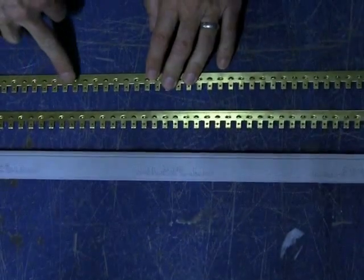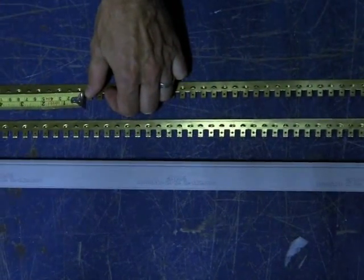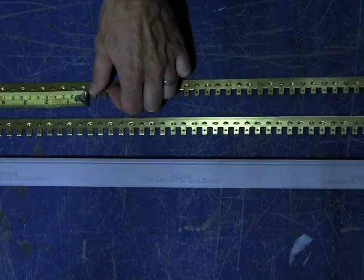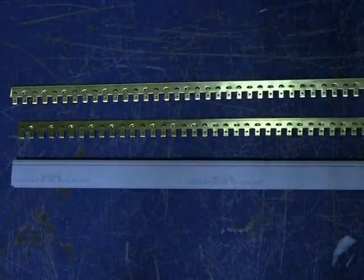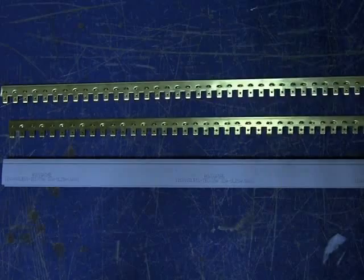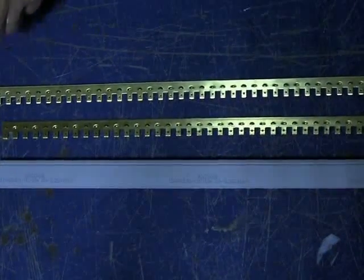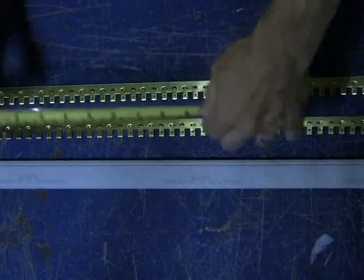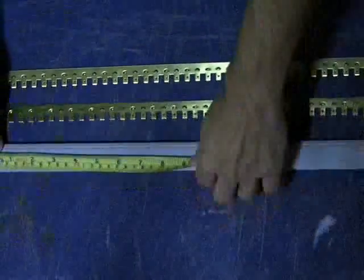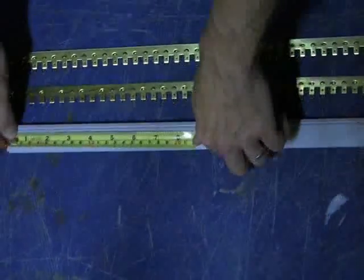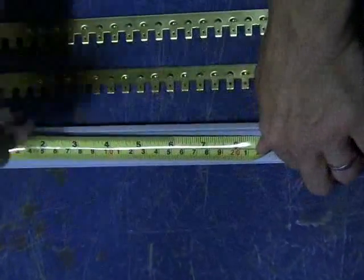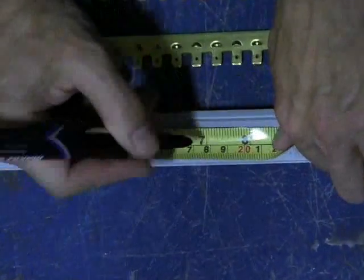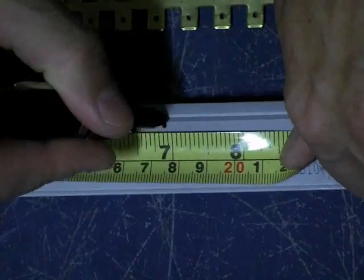Now, count the number of tabs you need. In this case we're counting 12. Measure the length. Add 30 to 40 millimeters to account for the end supports. Mark the insulation. Now you're ready to cut.